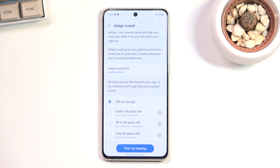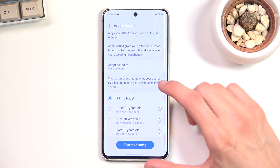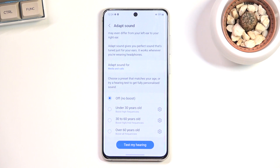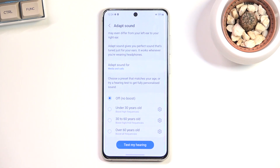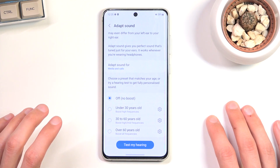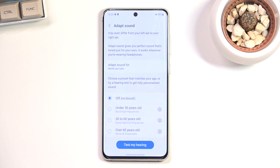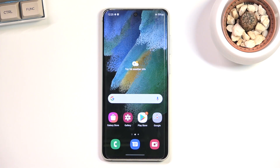When going through setup, it requires a fairly quiet environment and your headphones. It plays very faint sounds and all you do is indicate whether you can hear them. Based on your responses, it customizes the equalizer to your hearing. In my opinion it makes a big difference — music sounded noticeably better — so I strongly recommend going through this. That wraps up the tweaks and tricks I wanted to share — if you found this helpful, hit like, subscribe, and thanks for watching.